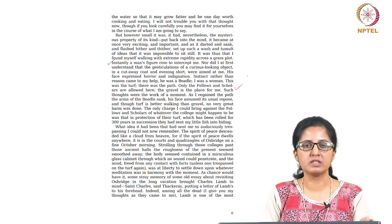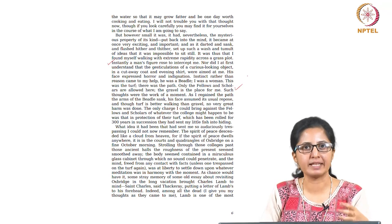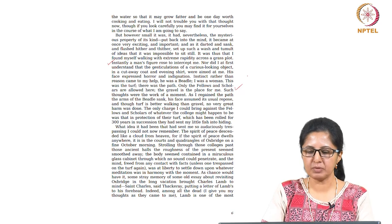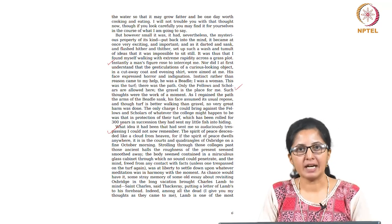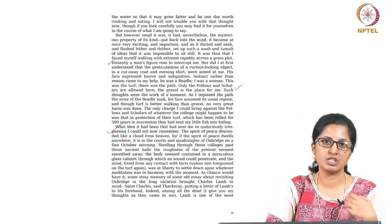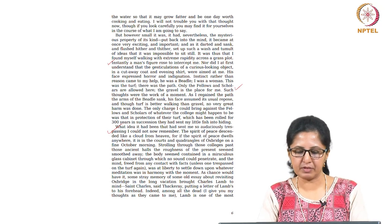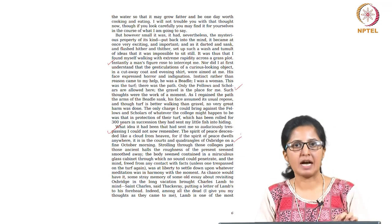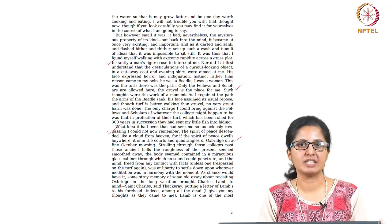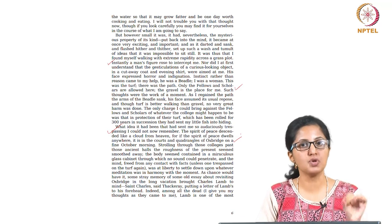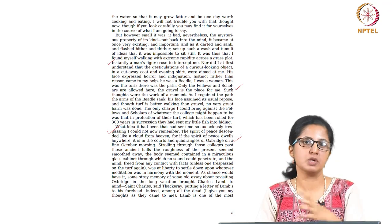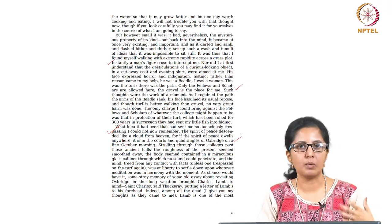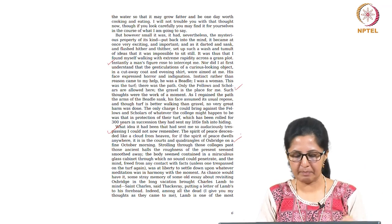So this is what 300 year old legacy of this particular university does to a woman. That is a point that Woolf is trying to highlight over here. What idea it had been that had sent me so audaciously trespassing, I could not now remember. So she is seen as a trespasser over there regardless of the kind of scholarship that she possesses, regardless of the kind of intellectual engagements that she is capable of having. The spirit of peace descended like a cloud from heaven, for if the spirit of peace dwells anywhere, it is in the courts and quadrangles of Oxbridge on a fine October morning. She is being very sarcastic over here. This is how these portals have been traditionally seen. She reminds us they are very male and they are very elite, and it is not an easy task for a woman to gain admission, not into those portals but not into those premises either. One cannot let oneself go in those premises either if one does not happen to be in the right category, in this case male.